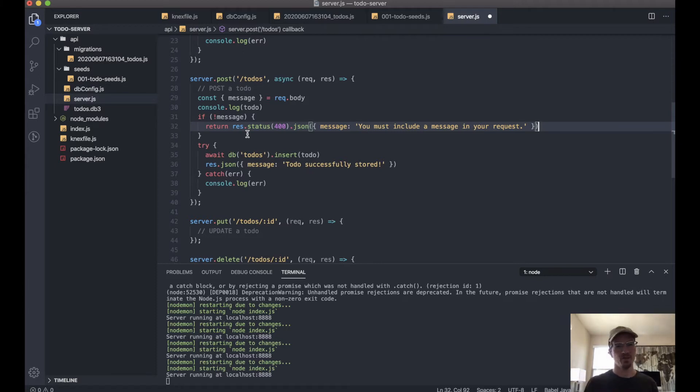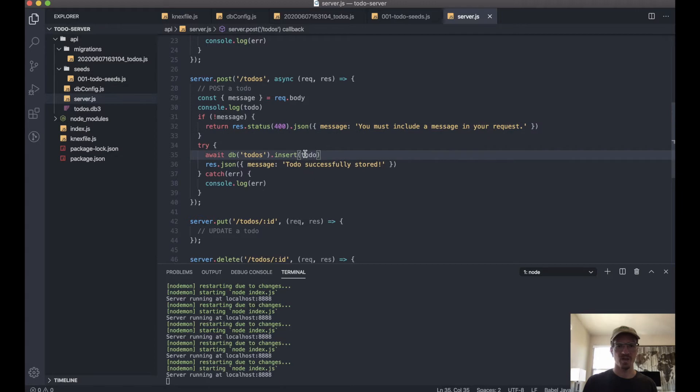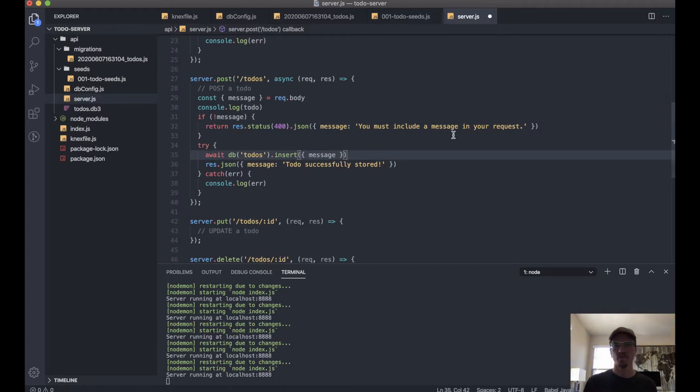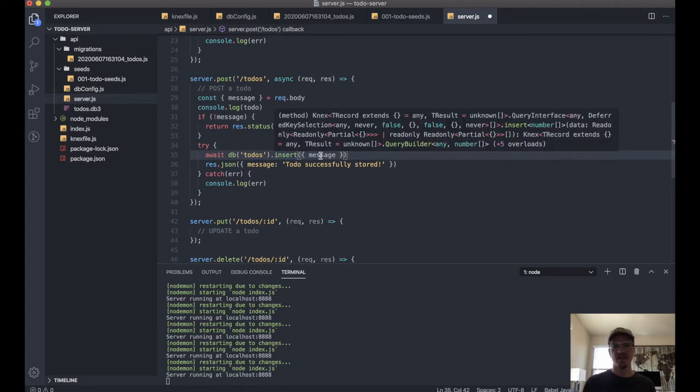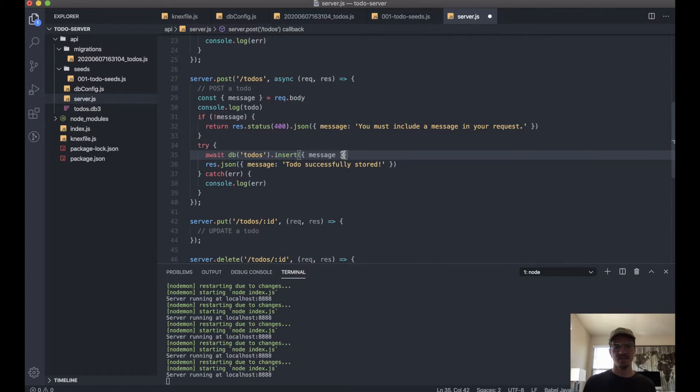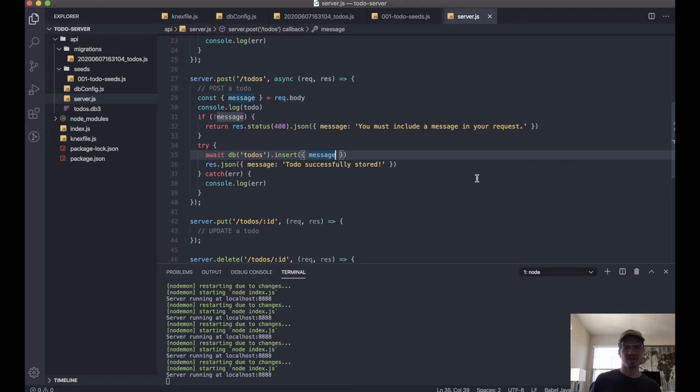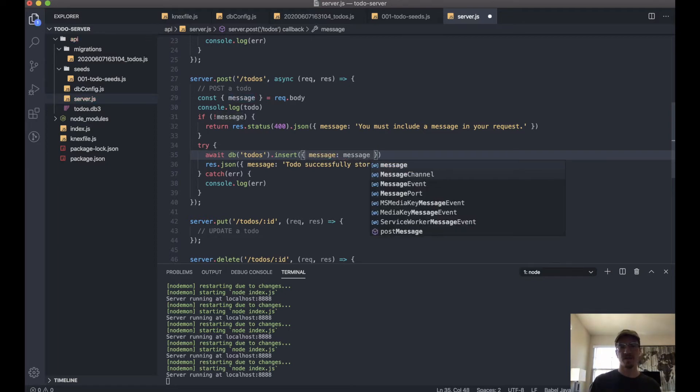That has a value. And then we will update this—we'll send it as an object. And essentially what this is, this is pretty much shorthand for message: message.